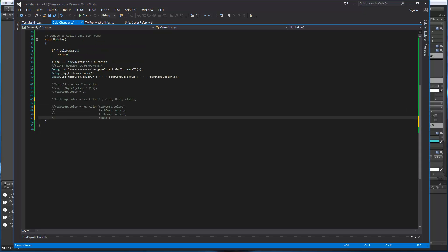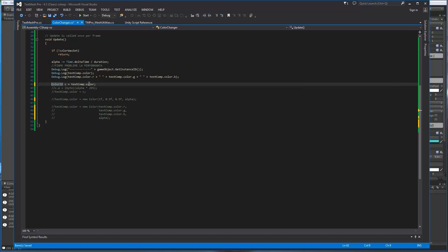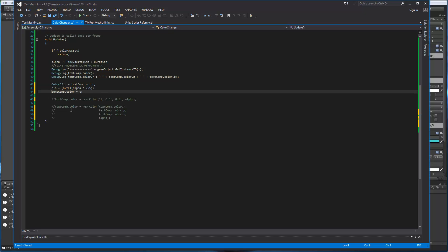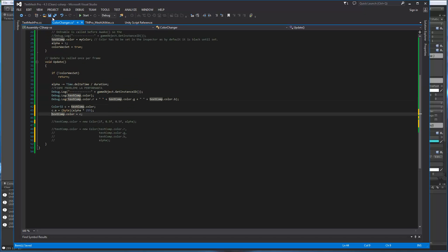I would basically, here, declare a temporary variable, C for color. I would fetch the getter or get it once. Then I basically set the alpha. So the alpha is a float, so I'm going to multiply the float by 255 and convert it into a byte, and then I'm going to store it back into the TextMesh Pro object itself.